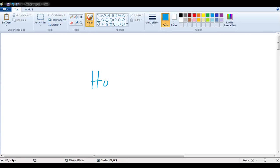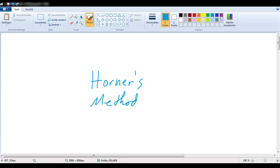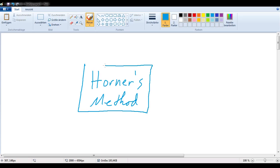In the next few videos, we want to investigate Horner's method — that it works, how it works, and why it works. This is one of the most marvelously mesmerizing mathematical methods ever I laid eyes upon.